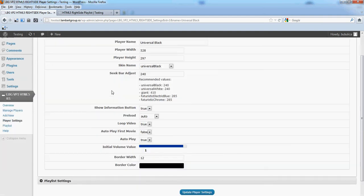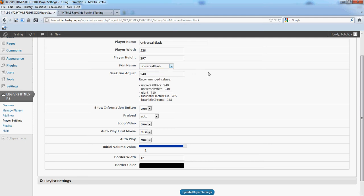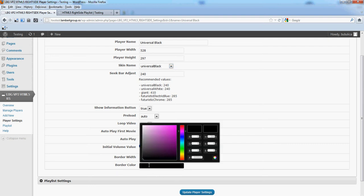You can change the player width, height, skin name (you have five skins to choose from), seek bar adjust, and many other options like border color for example.